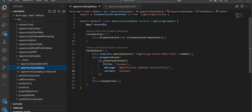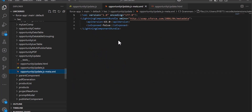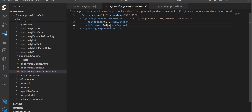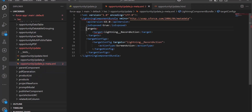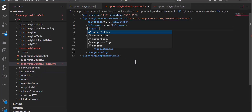At last we need to make this component available as a lightning quick action. For that, first we need to set isExposed to true. In the targets we have defined this lightning web component as lightning__RecordAction.